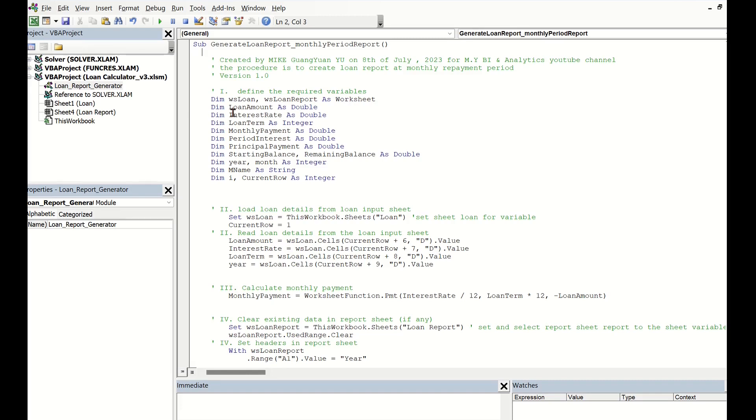and all required variables for the procedure, such as all loan inputs from the loan input sheet, and the calculated results from this procedure.